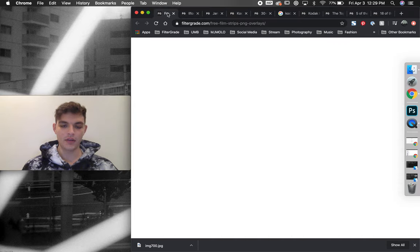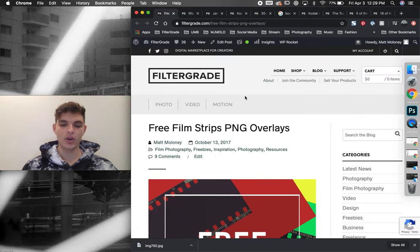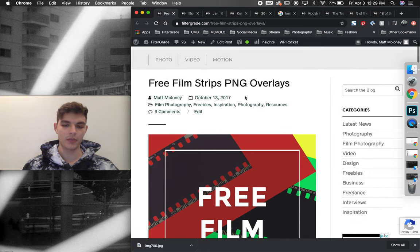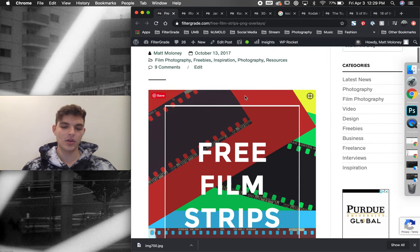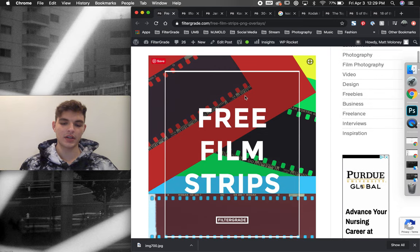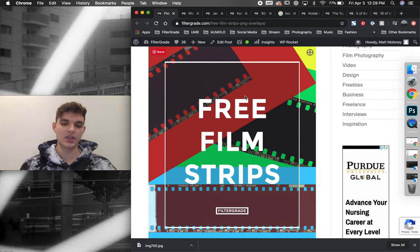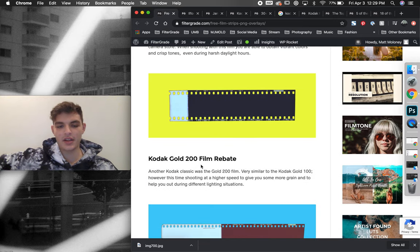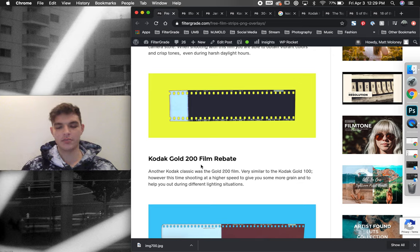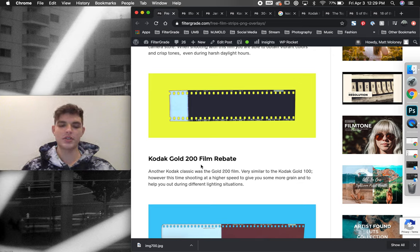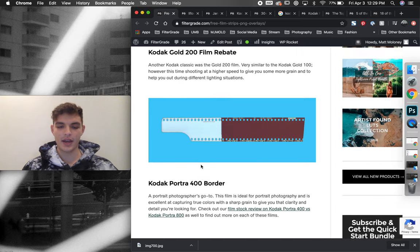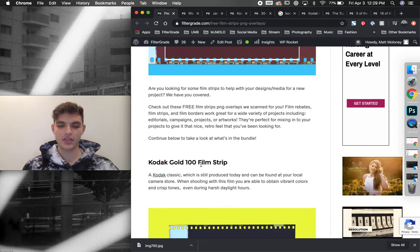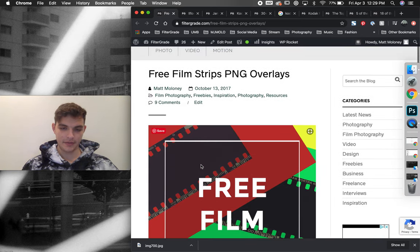One of the first articles that I had put out was just a free film strips article. So for any online artists that are using these film borders to help create any of their artistic projects, whether it be for photos, animated projects, videos, anything like that, we put together a small bundle and gave it away as a freebie.